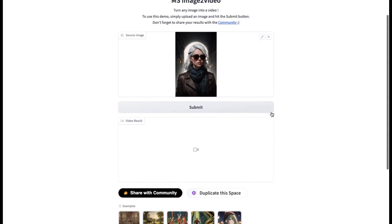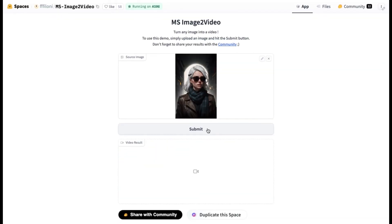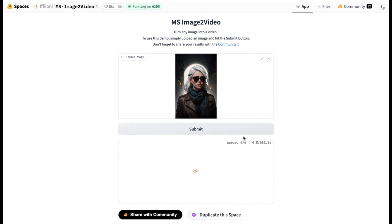Step 2: After you have uploaded your image, just press the Submit button and your video will start getting generated. This video generator takes somewhere around 5 to 10 minutes to generate the video, so you have to wait a little. It basically depends on how many people are using this tool around the world.